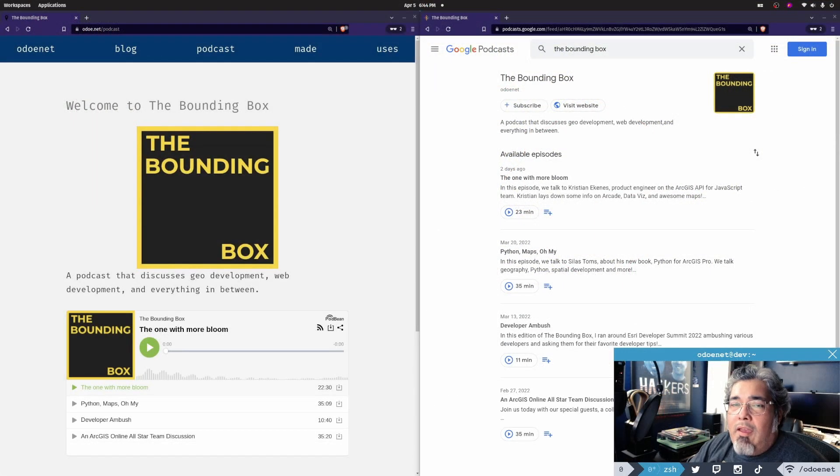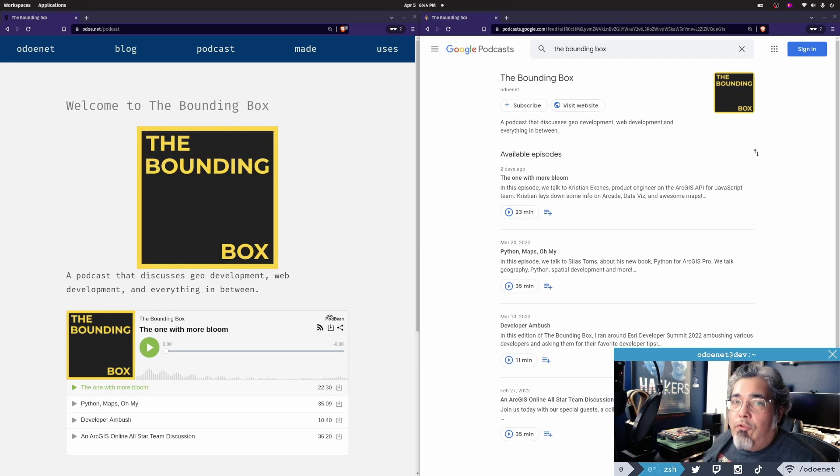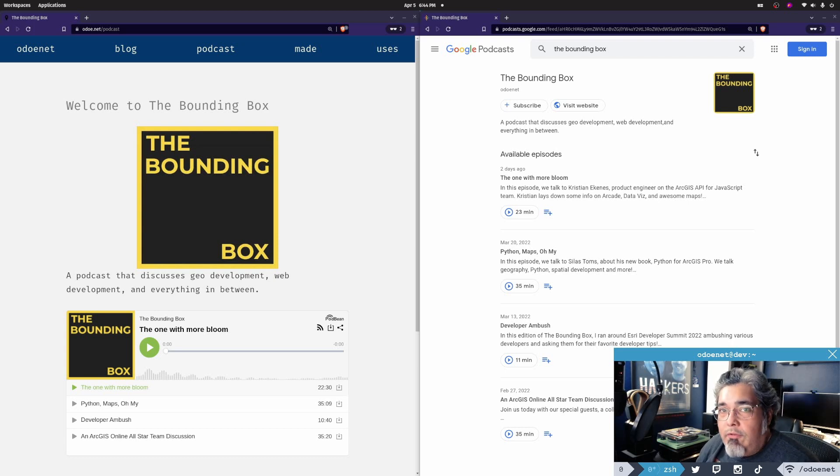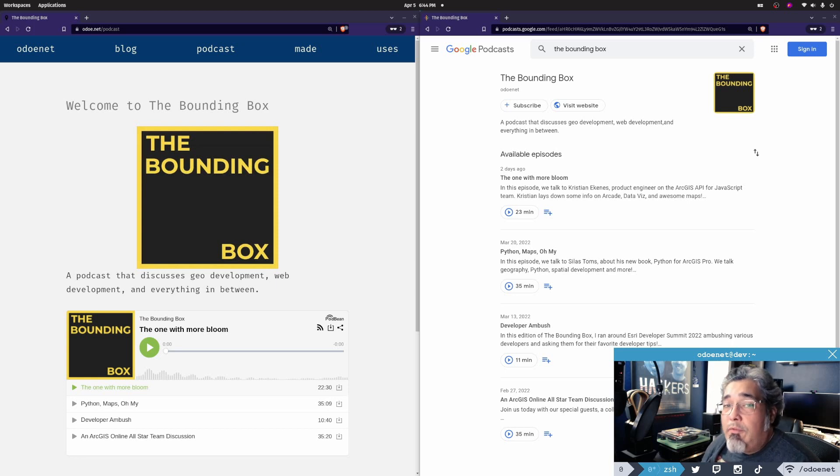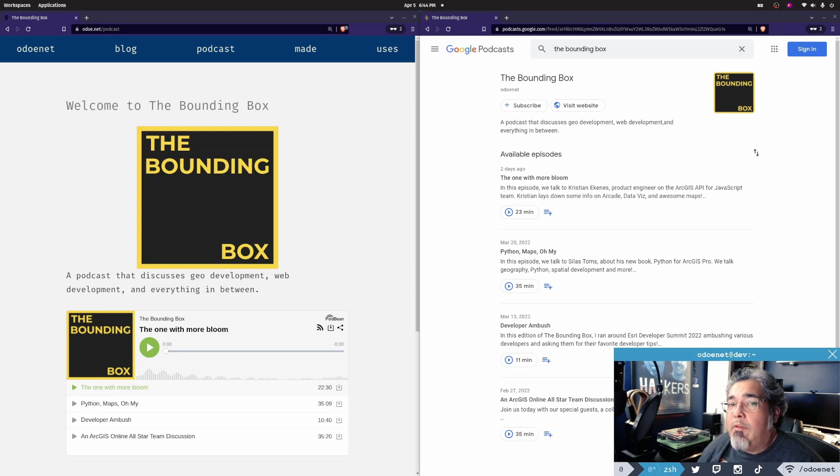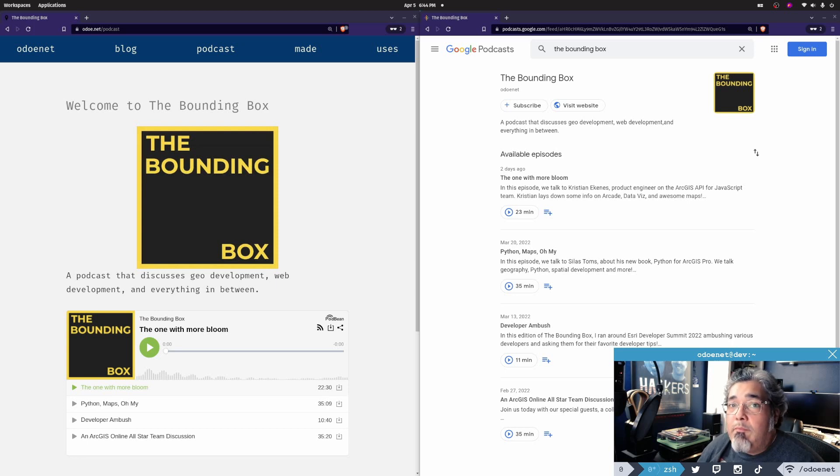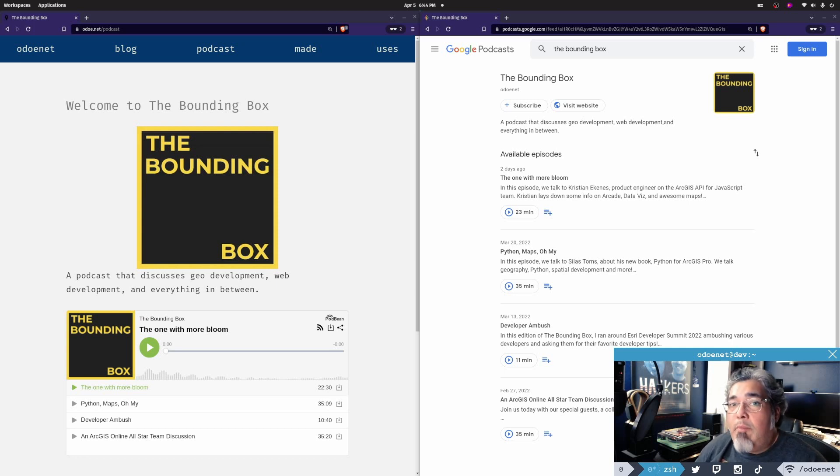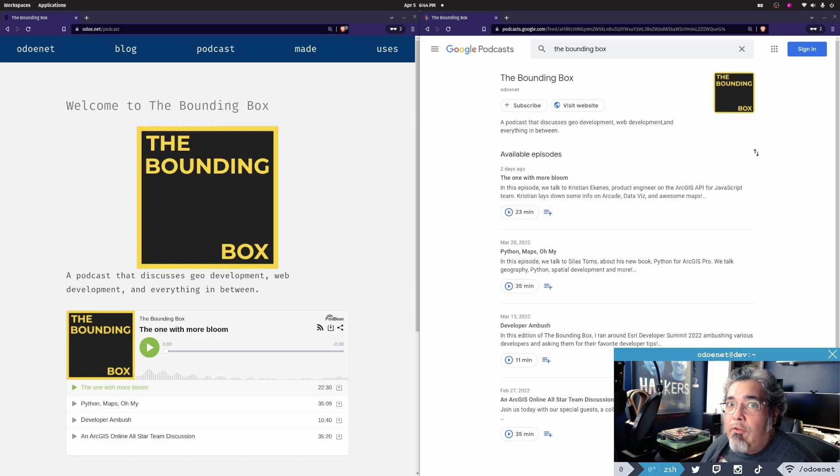I just want to let you know that I've started a new podcast called The Bounding Box, where I'll be talking about geo development, web development, and everything in between. You can find it on Apple Podcasts, Google Podcasts, Amazon Music, and plenty of other places. There are a few episodes available now. We are on a bi-weekly schedule, so every other week.